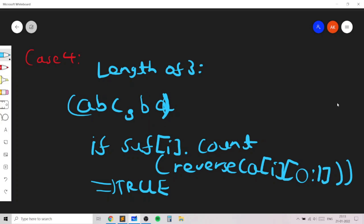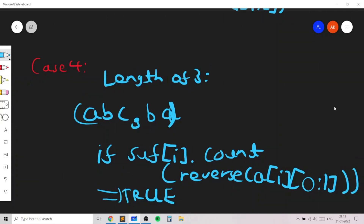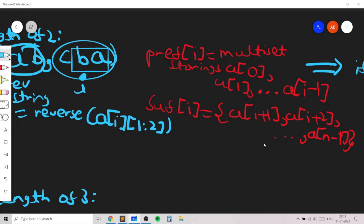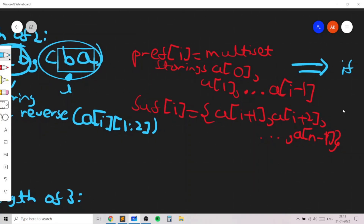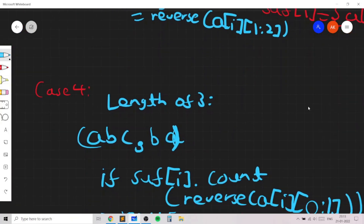These are the four cases. When updating the prefix and suffix multisets: we remove the i-th element from the suffix before the iteration and add the i-th element to the prefix after the iteration. This accurately maintains pre[i] and suff[i] throughout the loop.